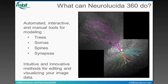So what can Neuralucida 360 do? It provides tools for automated, interactive, and manual reconstructing and modeling of trees, soma, spines, and synapses. Today, I'm going to demonstrate each of these functions, and we've got a lot to get to if I'm going to show you any of these in any depth. So let's get to it.